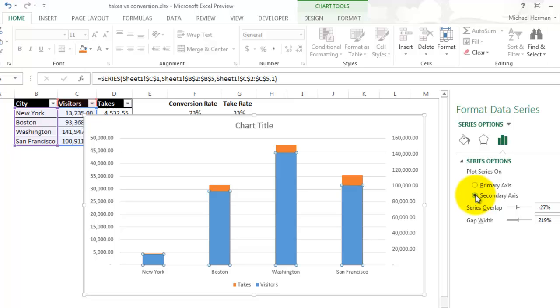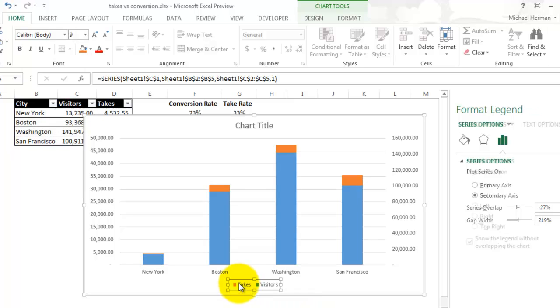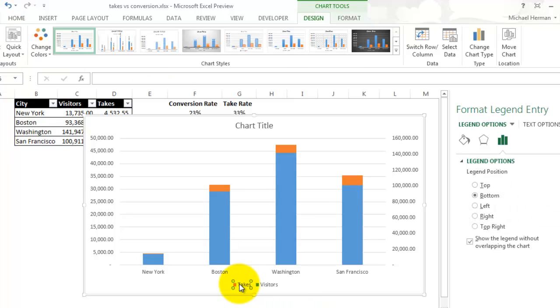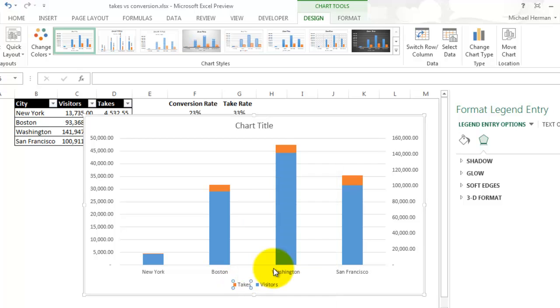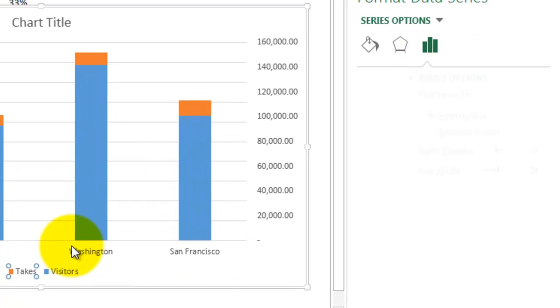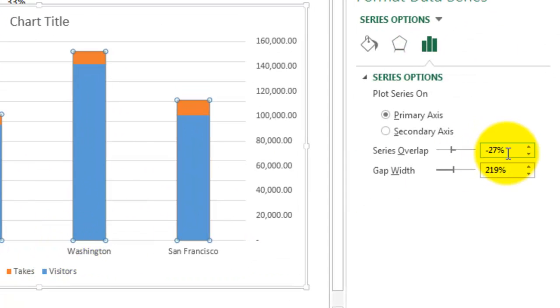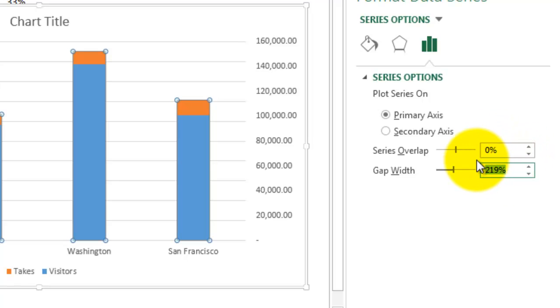I'm going to select this down here on the key, right click, Format Data Series, and I'm going to change the series overlap to zero, and the gap width to 50.